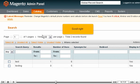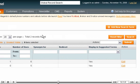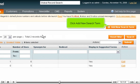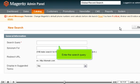Scroll right. Click Add New Search Term. Enter the search query.